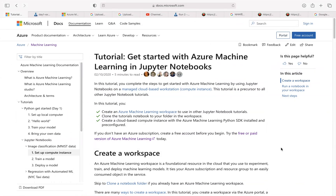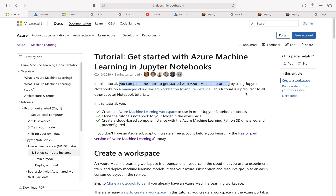Hello everyone. In this video I wanted to show you how to get started with Azure Machine Learning in Jupyter notebooks. I'm going to follow the official Microsoft documentation and see if we can complete the setup and complete the lab. In this tutorial we're going to complete the steps to get started with Azure Machine Learning by using the Jupyter notebook — a really nice notebook if you're familiar with running Python code. We're going to run this notebook on a managed cloud-based workstation or compute instance.